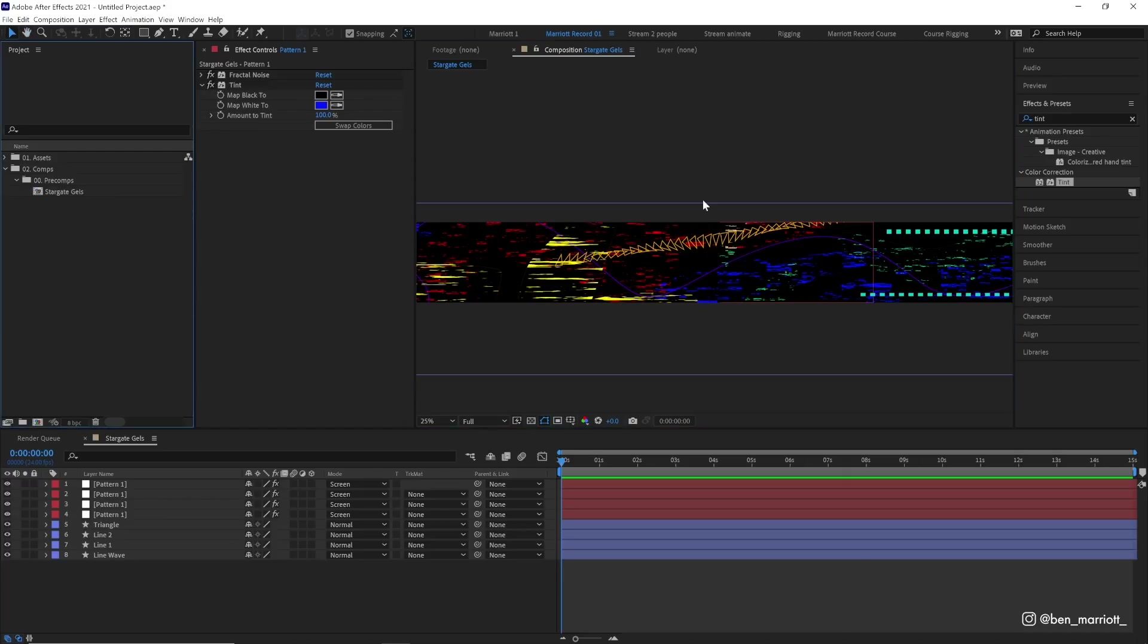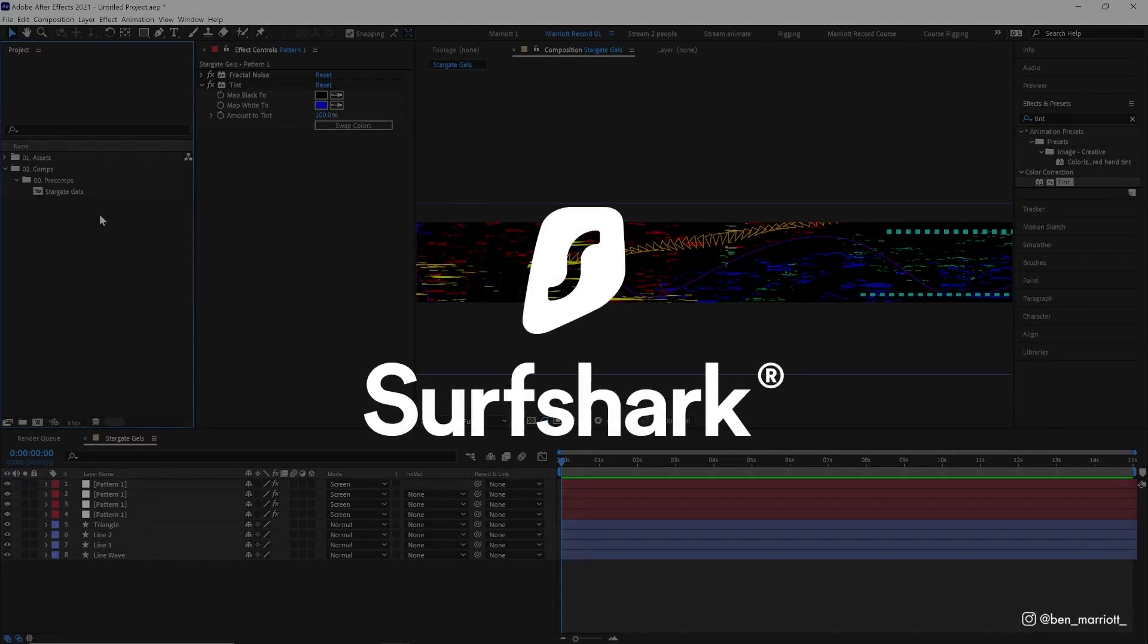Now the motion for this is all going to be done in a separate comp, but first a quick word about this video sponsor, Surfshark VPN.